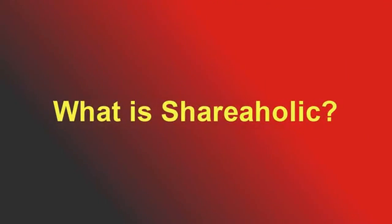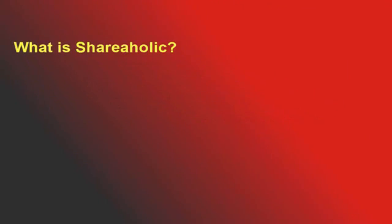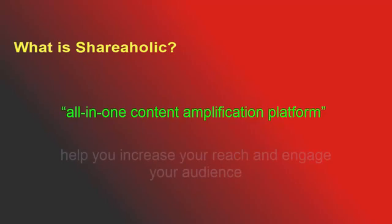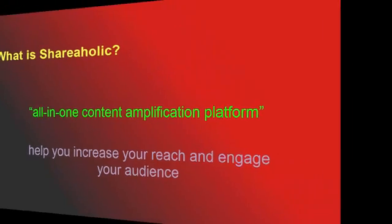First and foremost, what is Shareaholic? Shareaholic prides itself on being an all-in-one content amplification platform. Basically, Shareaholic is designed to help you increase your reach and engage your audience, and it comes with a great list of features to achieve just that.